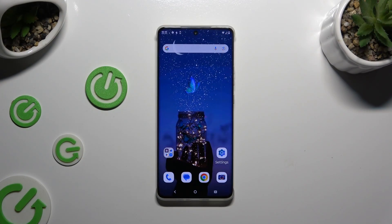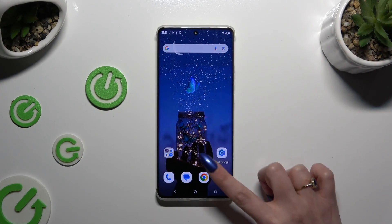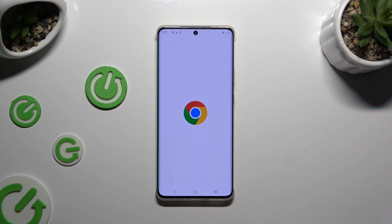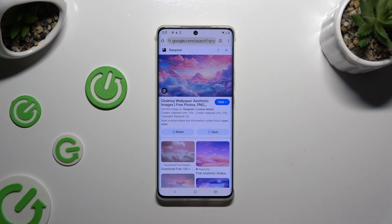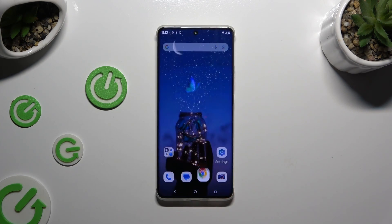Begin by launching one of your apps that you wish to use in split screen view and leave it open in the background. To do that, just tap on the home button.